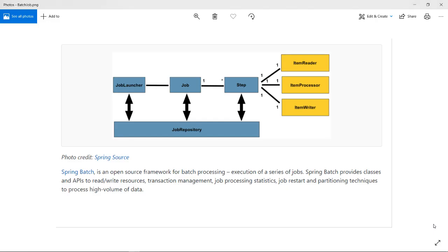Hey guys, welcome to the new video tutorial. Today we are going to discuss Spring Batch. Today's session is split into two categories: first I'll explain what exactly Spring Batch is, then I'll jump to the demo.